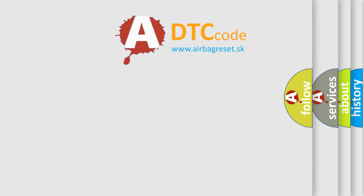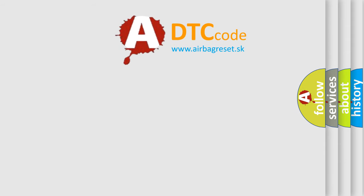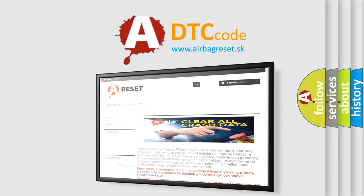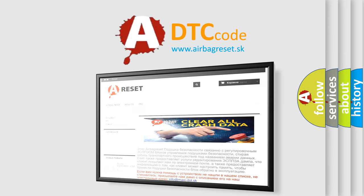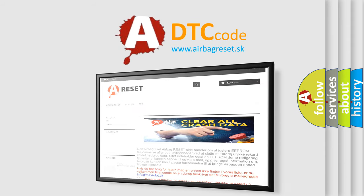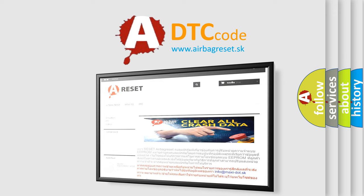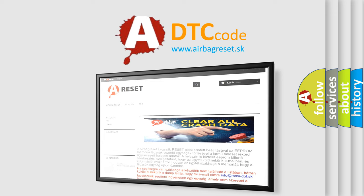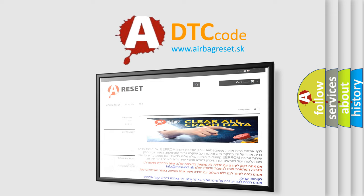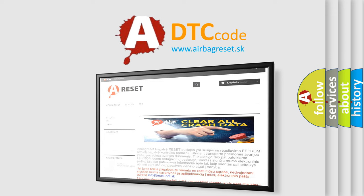The airbag reset website aims to provide information in 52 languages. Thank you for your attention and stay tuned for the next video. Bye.